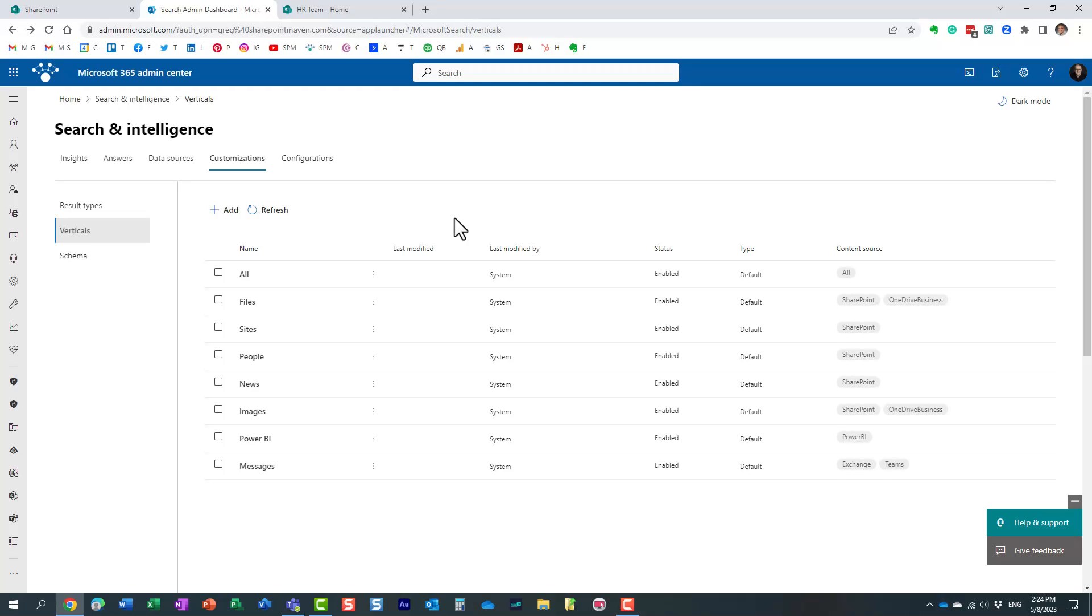So that's all I wanted to show you in this video. A very very powerful feature that literally allows the site owners and site admins to customize their sites or all the sites at the global level and really make this search experience nice and user-friendly. So once again thanks again for watching this video and hopefully you learned something new and as always happy to see you on my blog sharepointmavion.com as well as my YouTube channel. Thank you very much have a great day bye bye.